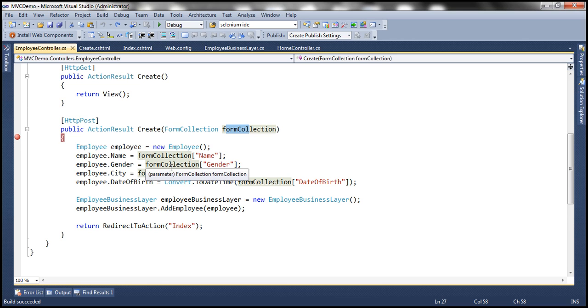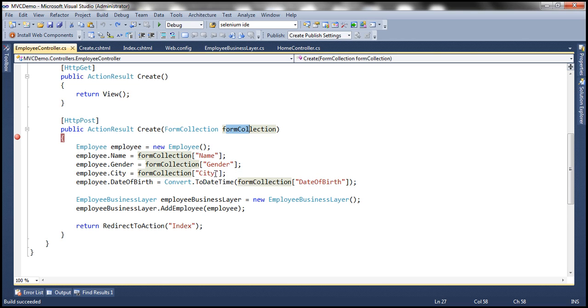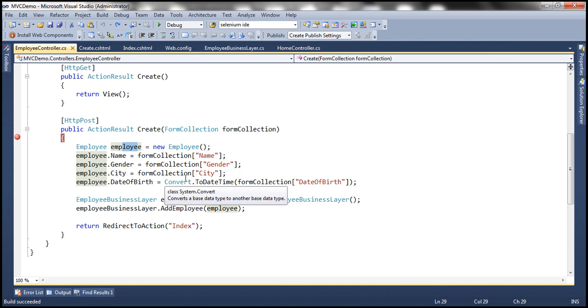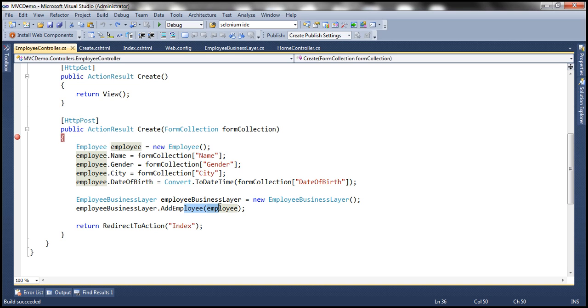And look at what we are doing here. We are retrieving name, gender, city, date of birth from this form collection object, populating the respective properties of this employee object. This employee object is then handed over to the add employee, which will save that employee to the database table. And finally, we are redirecting the user to the index action, which is going to list all the employees in the database table, TBL employee.